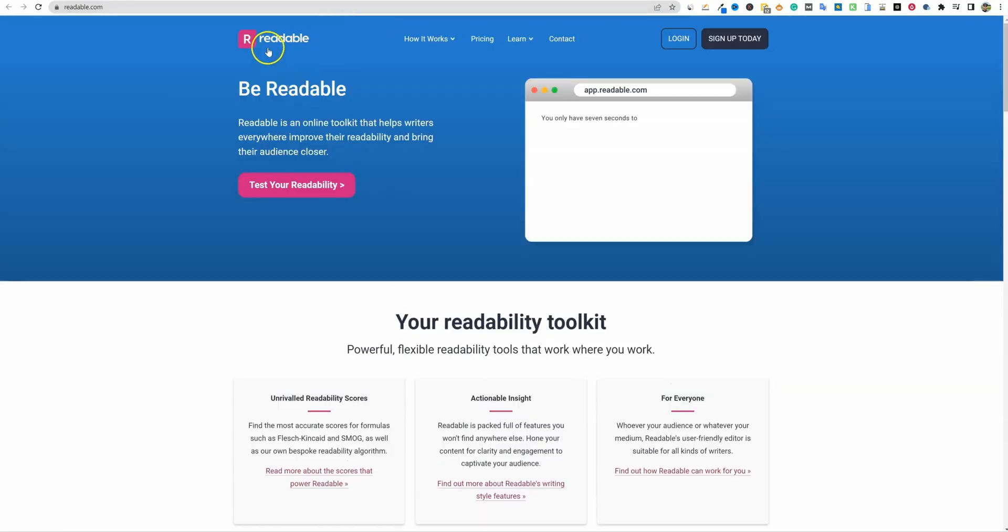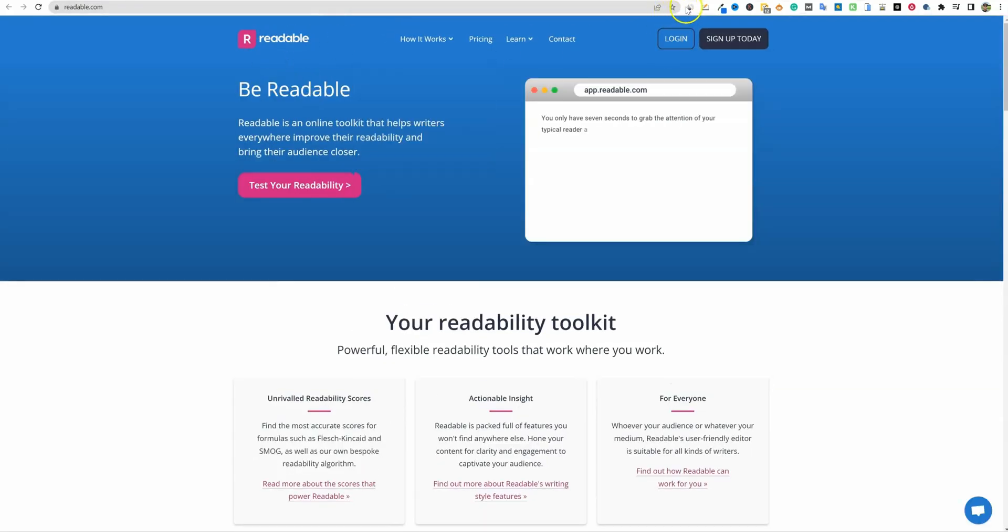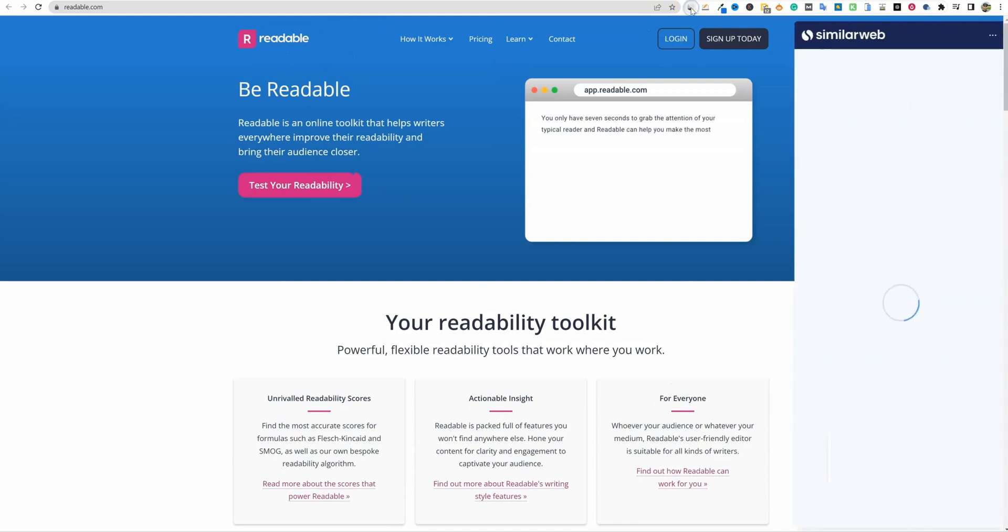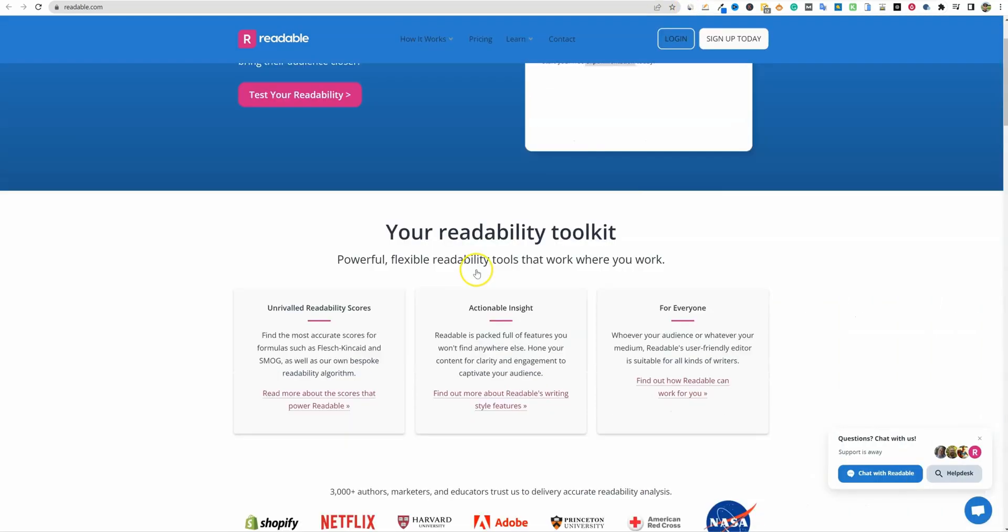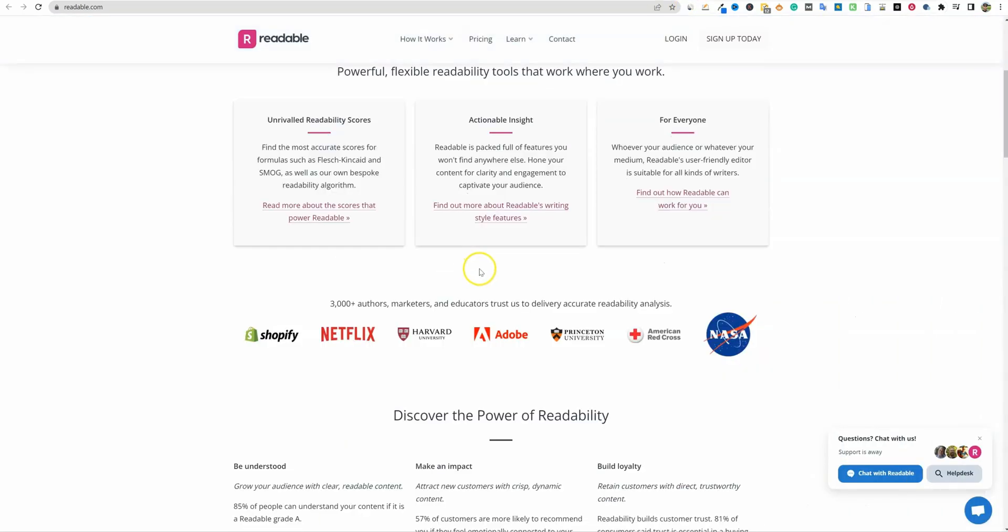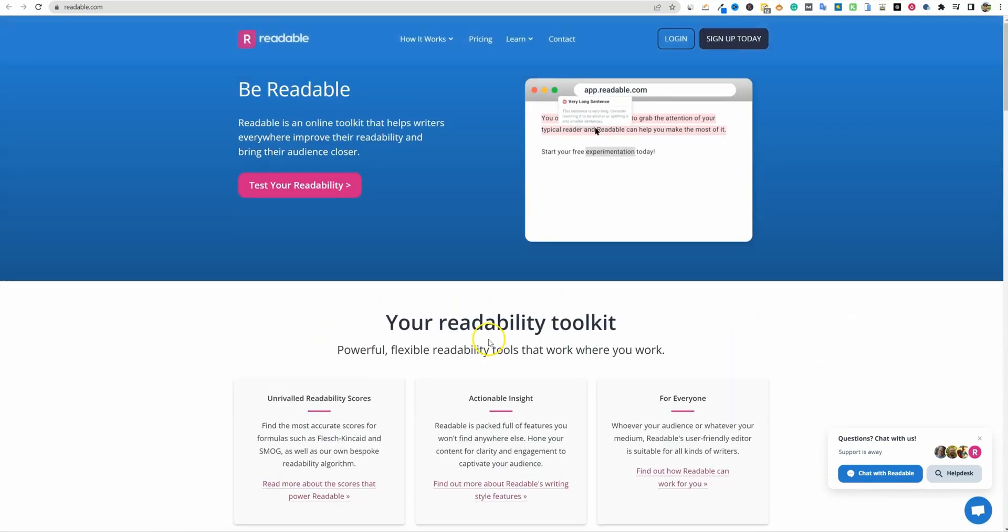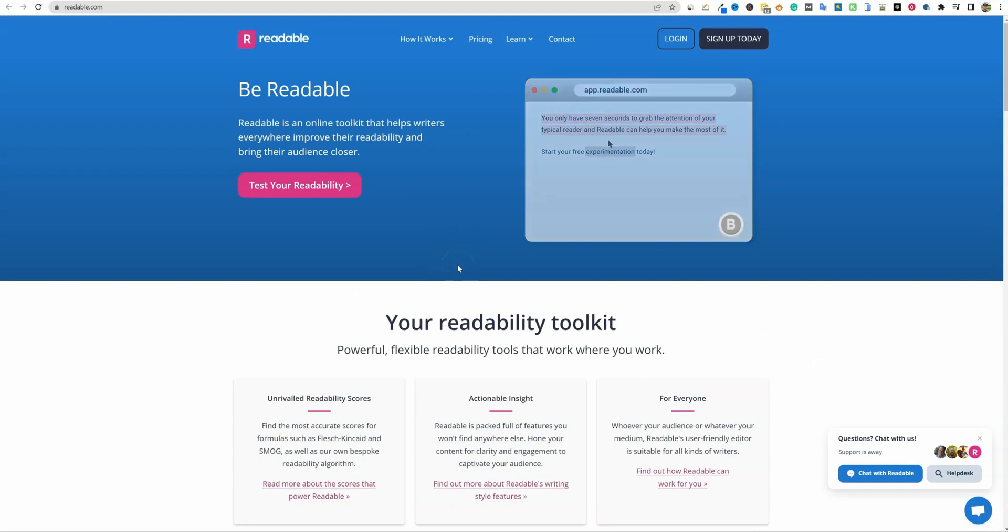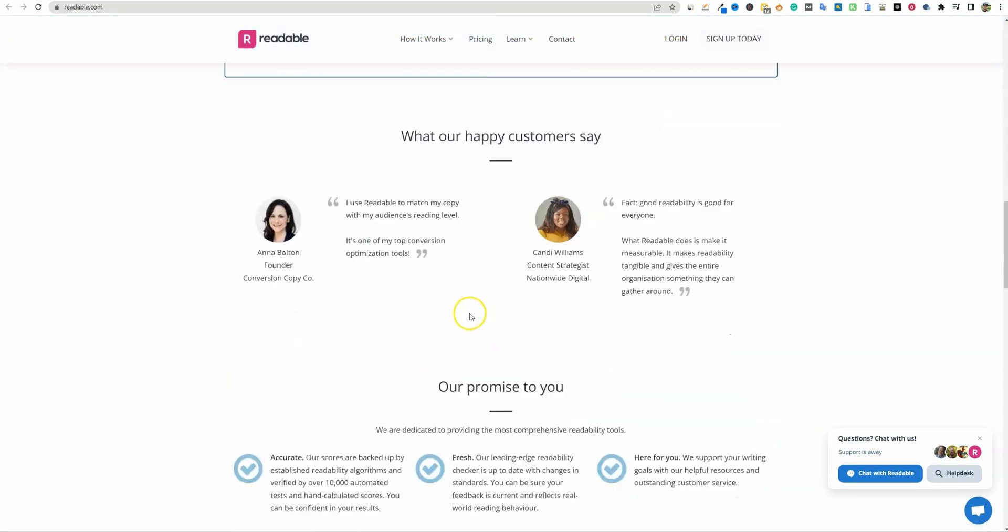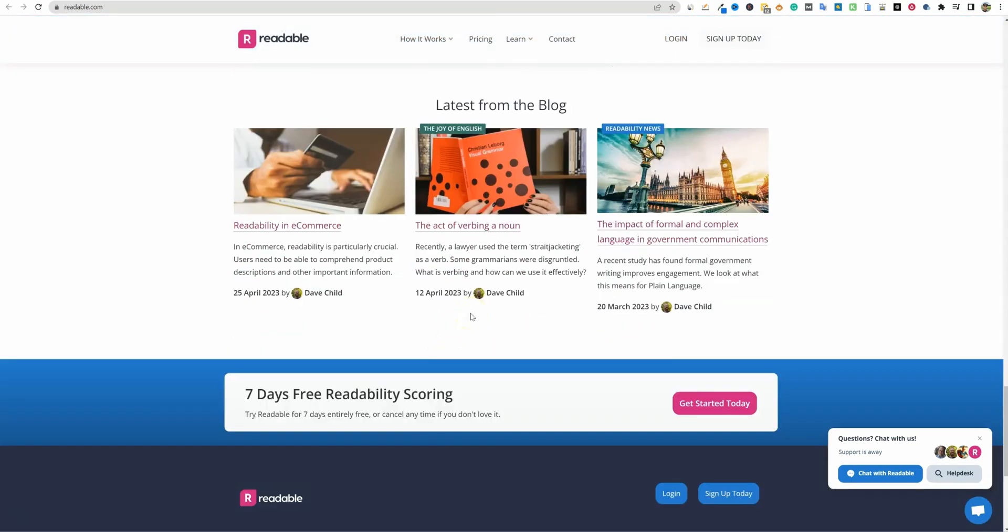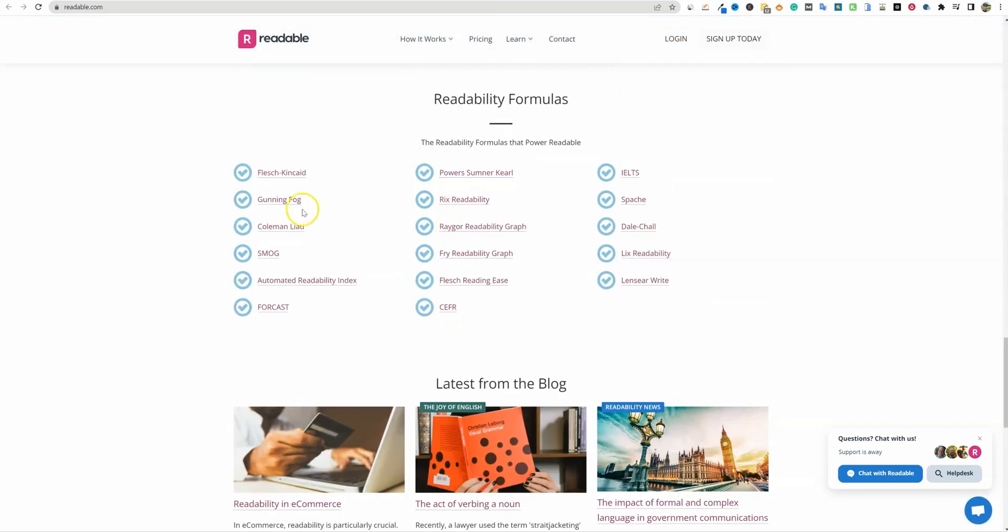I went over and checked out Readable.com. They're getting almost a couple hundred thousand visitors a month, so pretty legitimate. It looks like they have some big customers using their tool. This is basically like a Grammarly, possibly a Grammarly on steroids when it comes to grading your content.